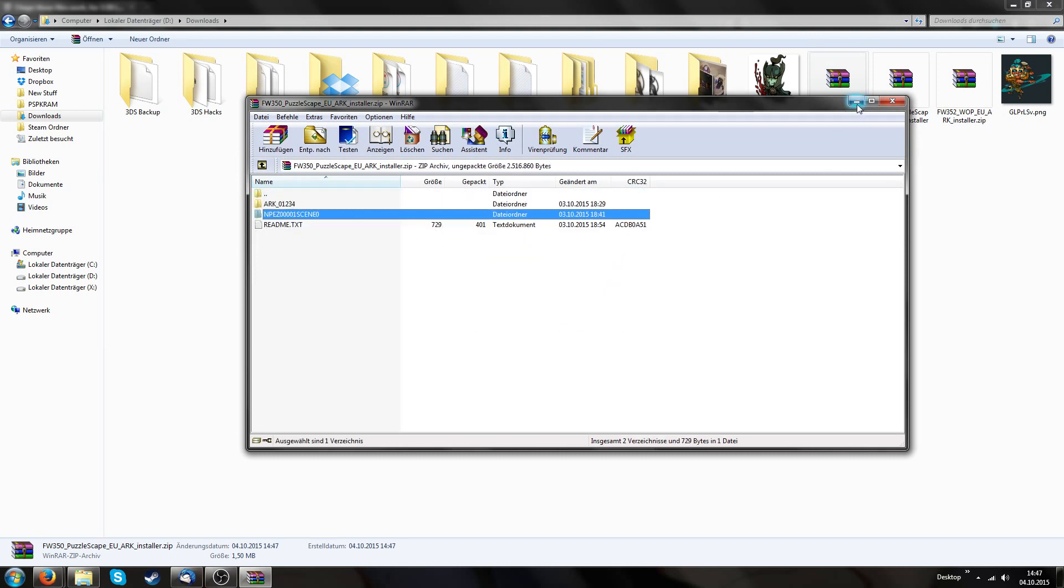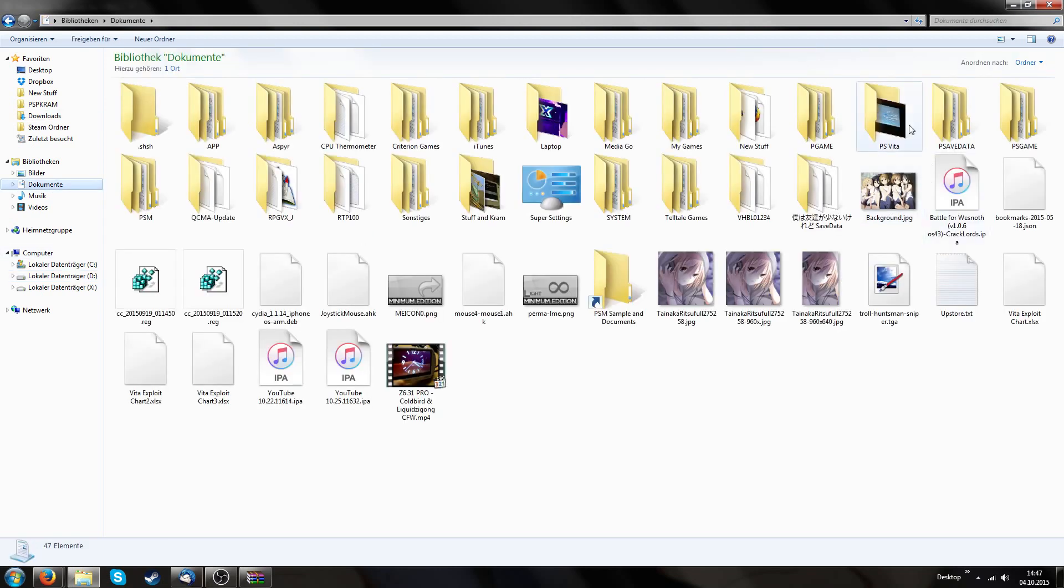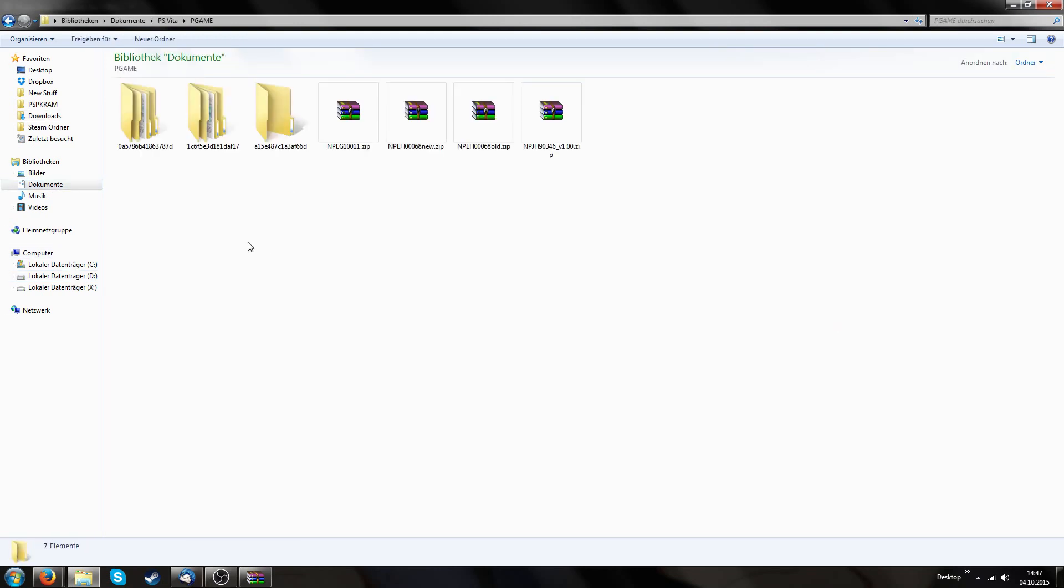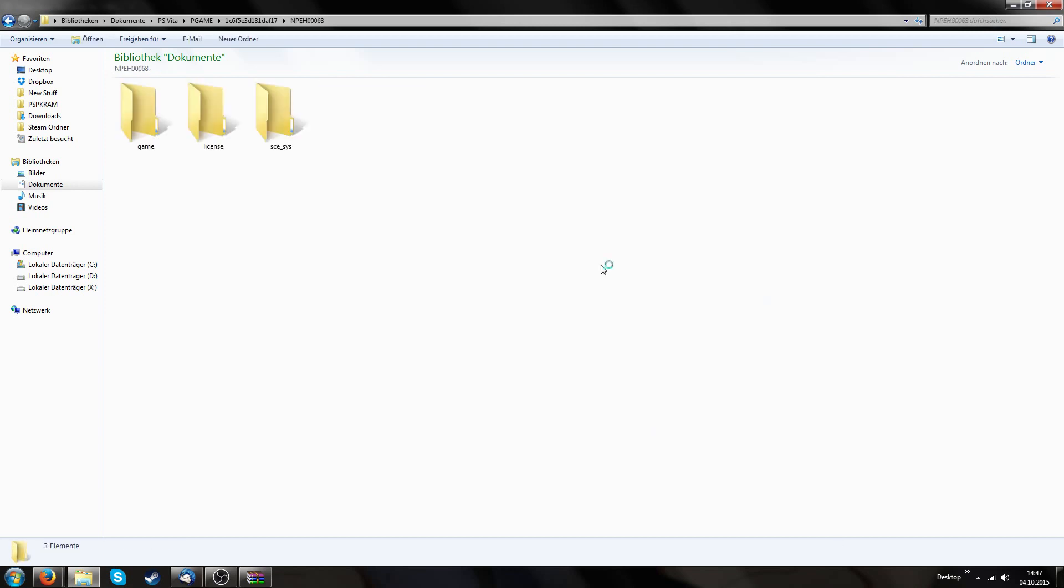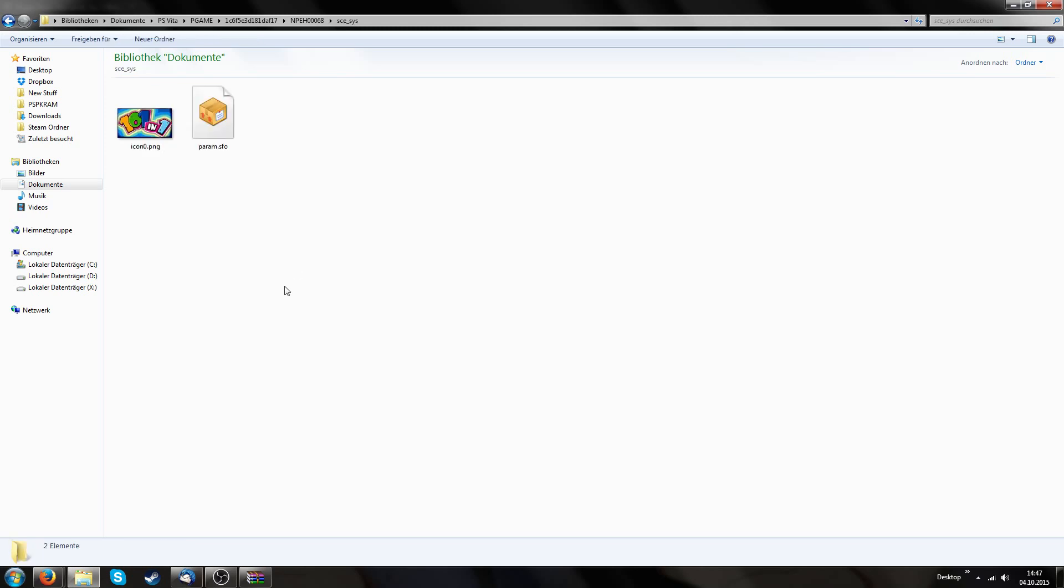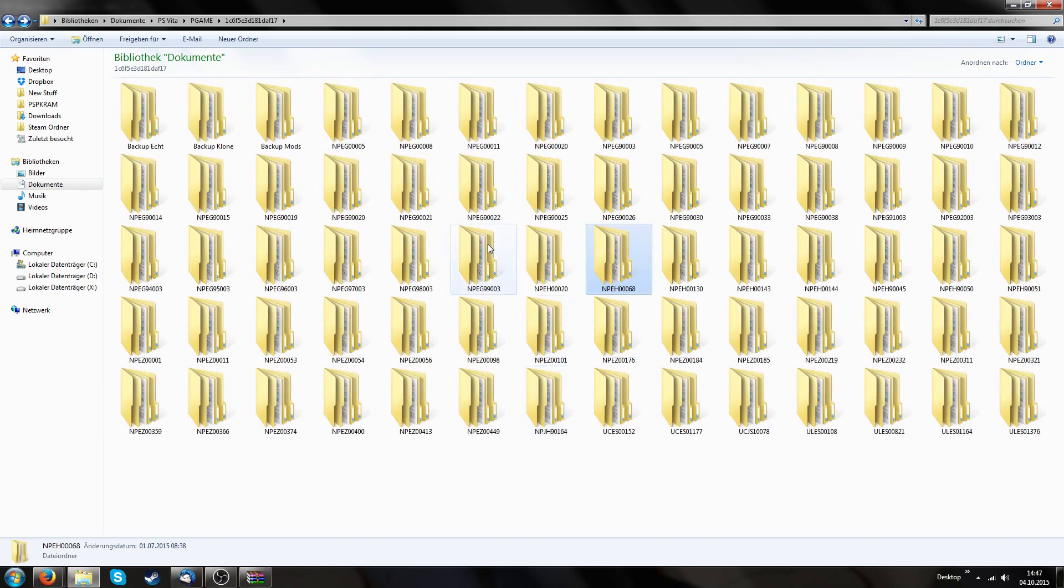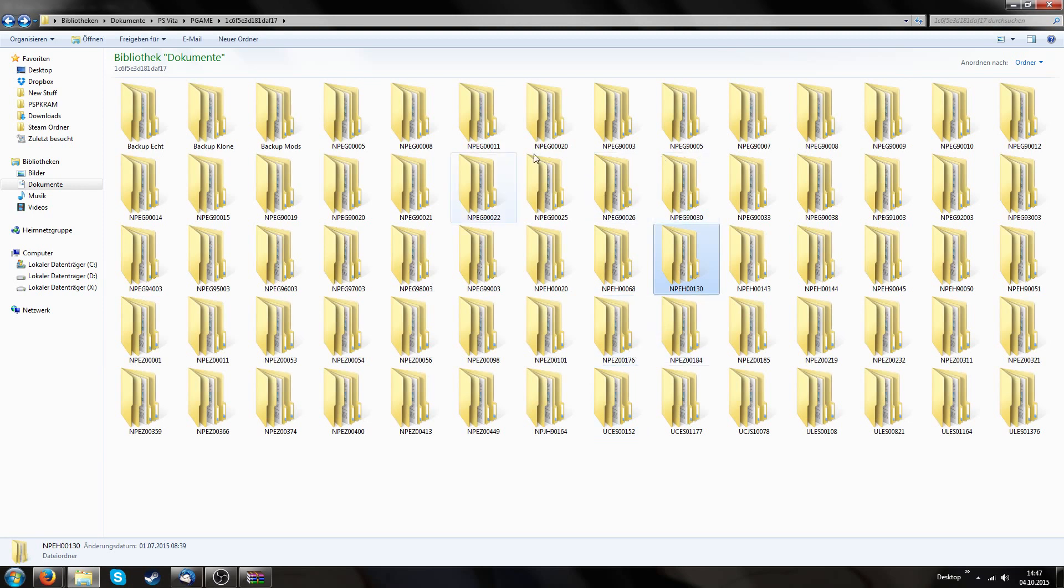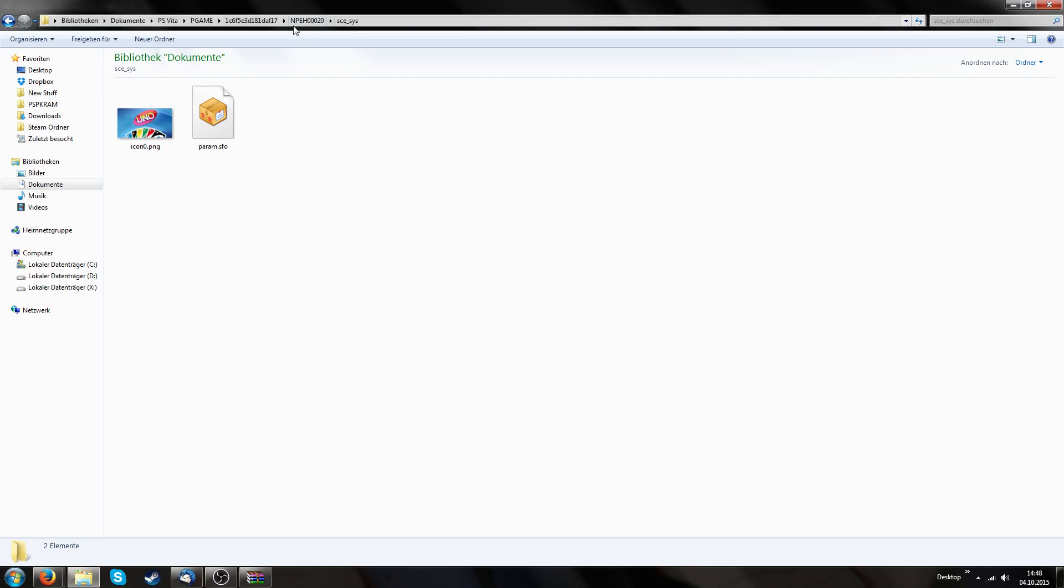But before I continue, on my computer I have my PS Vita stuff saved in documents, PS Vita, PGame, then one of these folders with the super long name, numbers and letters. If I check one of these random folders and then into SCE, we see the icon of our games. So I know this is my 101 Megamix backup on my computer. This is my Corpus Party backup and so on. You have to search the game you just copied from your PS Vita to your PC.